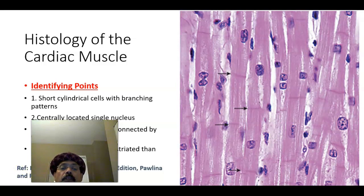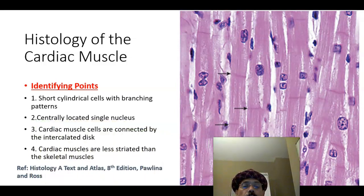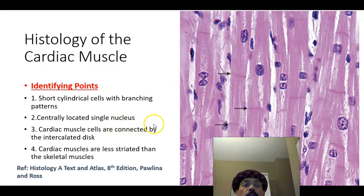Hello, my name is Dr. Dewan S. Raja. Today I will discuss about the histology of the cardiac muscle.